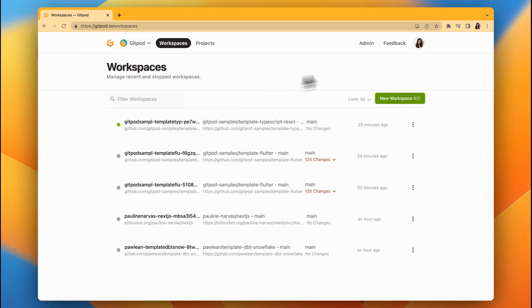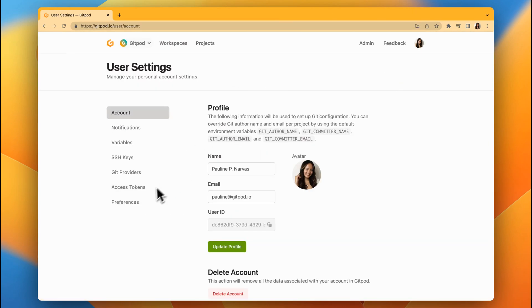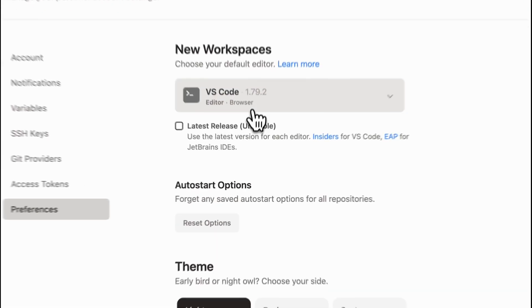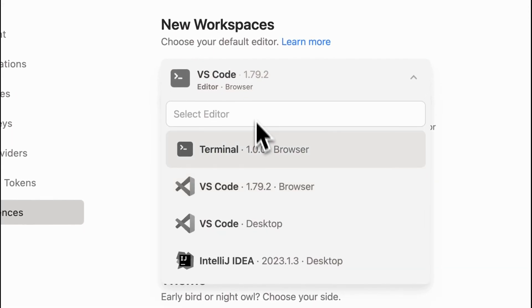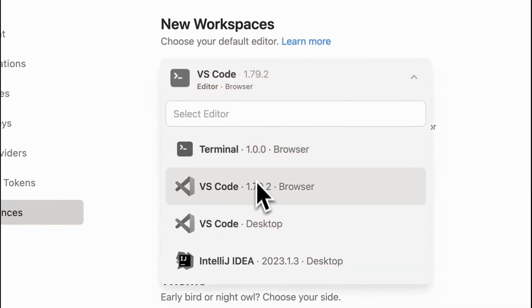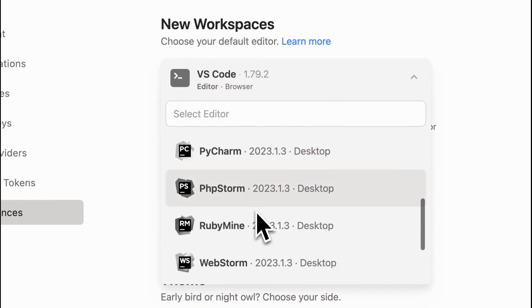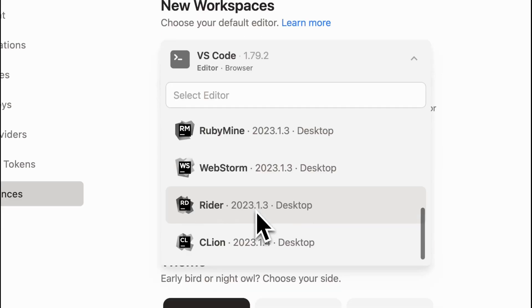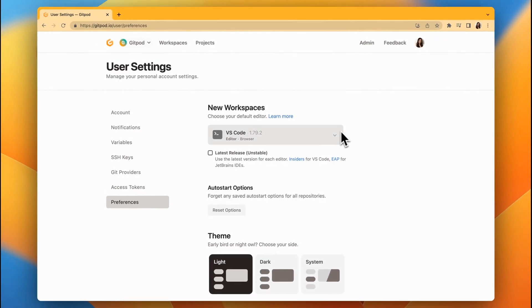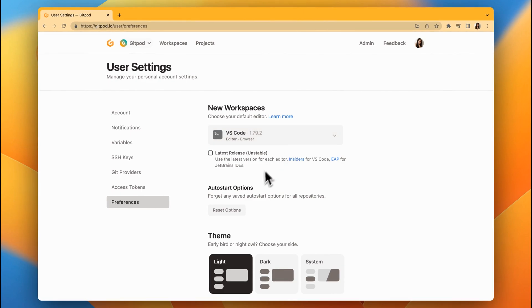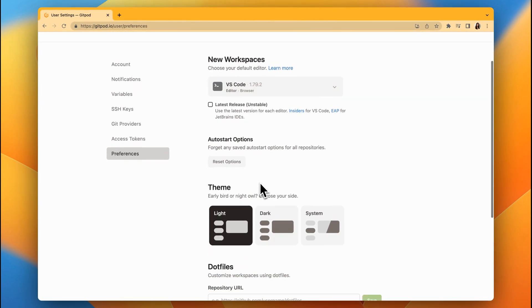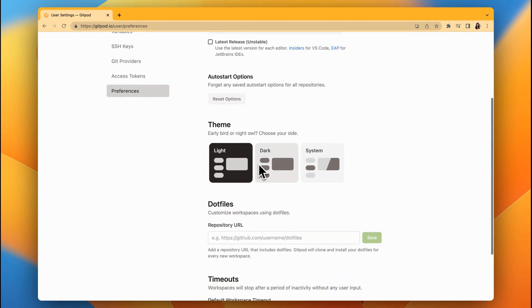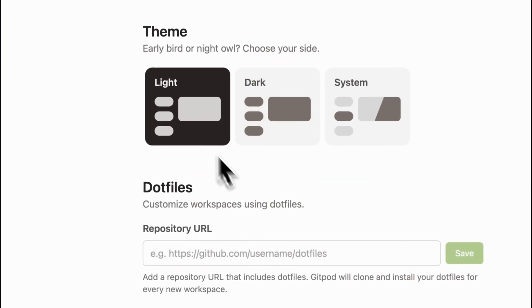Now let's head over to the dashboard. You can personalize Gitpod by heading to user settings and preferences. Here you can choose what editor to use. We support VS Code browser, desktop, JetBrains IDEs, and even terminals. You can change the dashboard theme depending on if you're an early bird or a night owl.